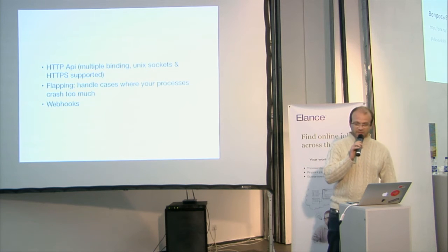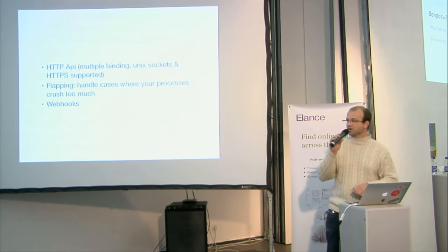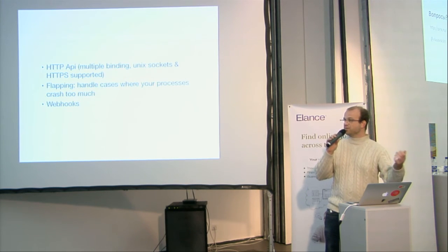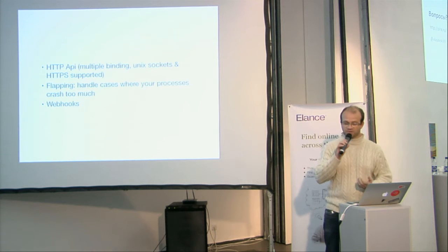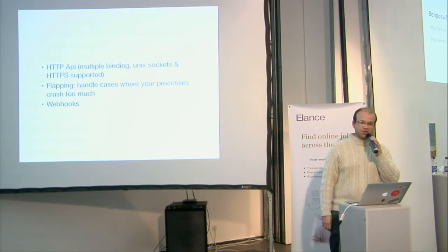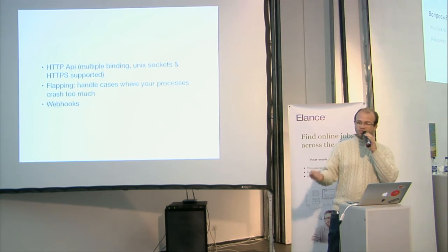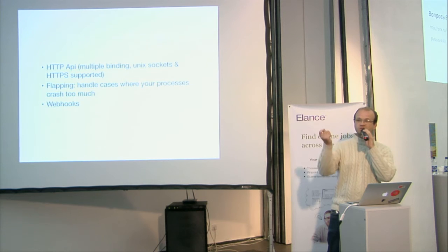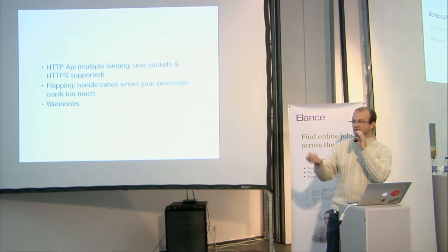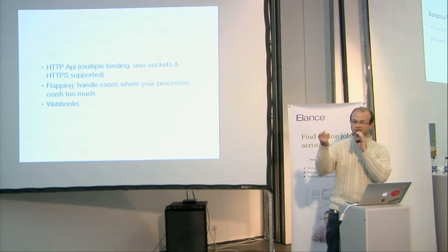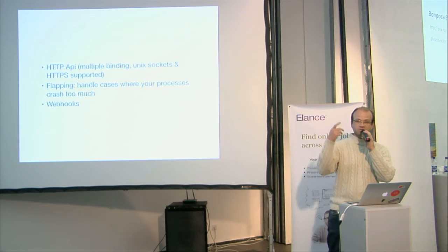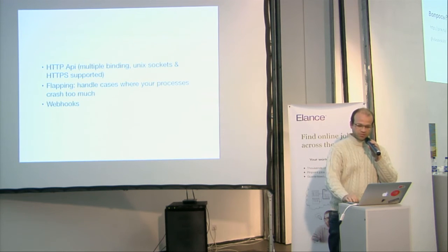It's on the flapping, so if your process crash too often, it will stop and restart it after a while, or just stop it indefinitely. You have webhooks, so if you want to have an action, a process is created, a process exit, and you want to have a notification on your remote server, you can set up webhooks.